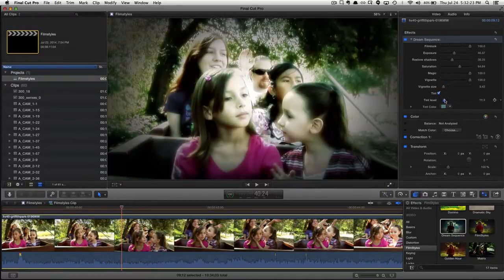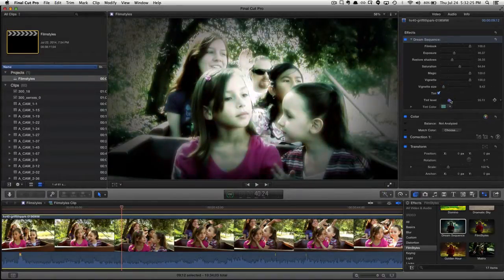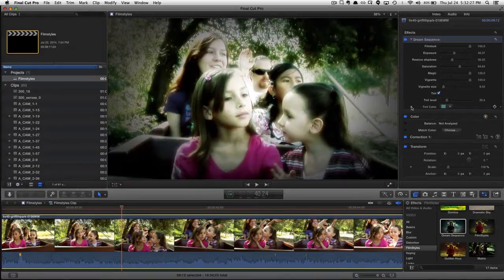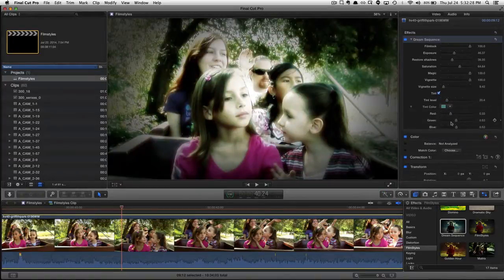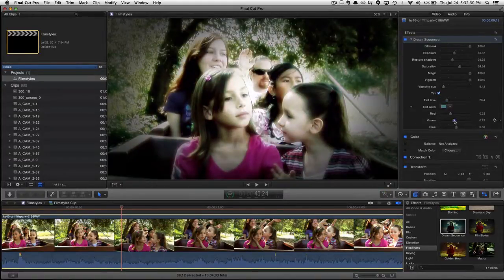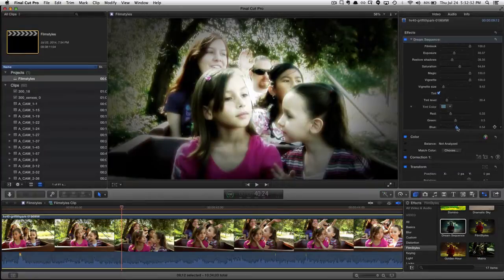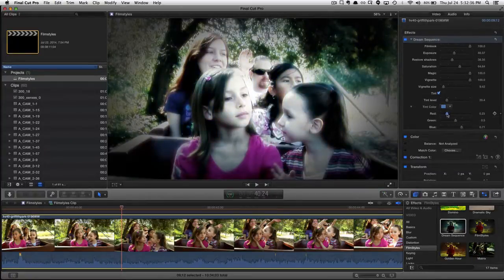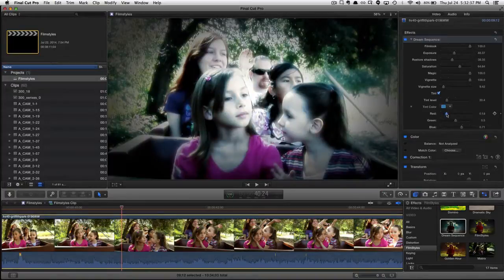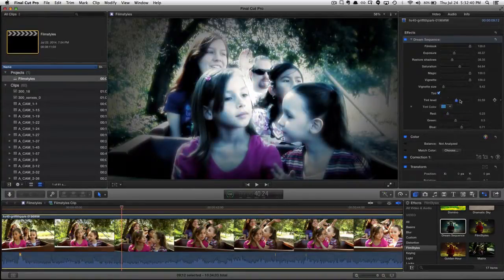You can certainly tweak any of these things, the tint level, the tint color, if you don't want it quite as greenish. Maybe you want a little more blue, a little less red. You can really do anything you want with this. You can completely colorize it if you want. Very nice.